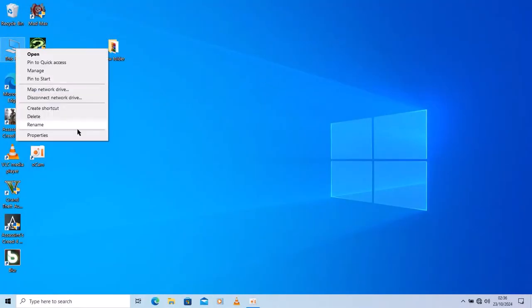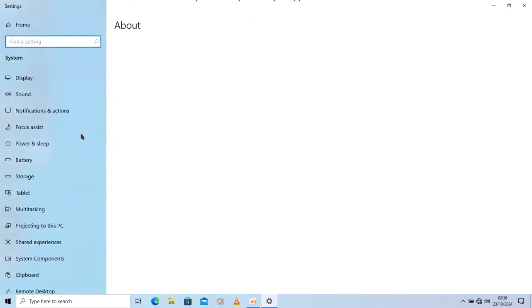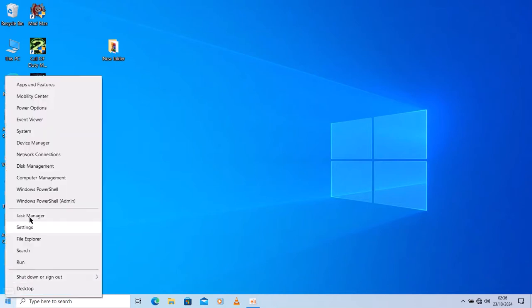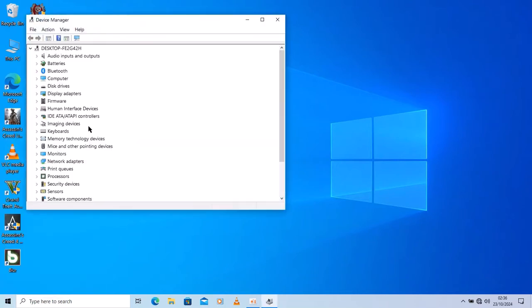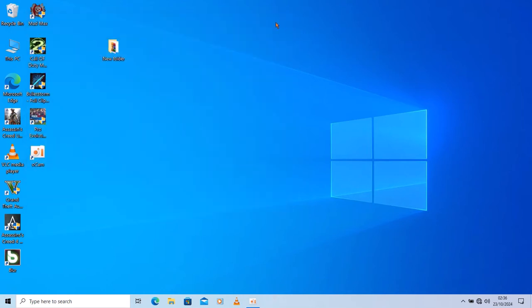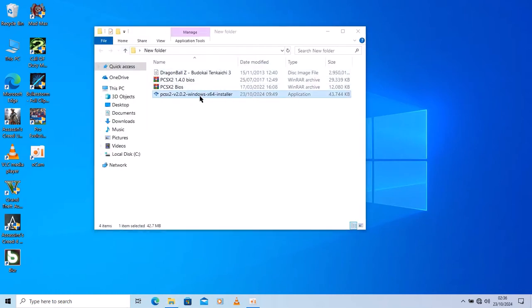PCSX2 2.0 just came out for Windows and they did a lot of optimization. A lot of things have changed in the settings, so in this video I'm going to show you how to optimize it and configure it for your potato system. If you have a low-end, very low-end laptop and you want to run PS2 emulators, I'm going to show you how to do that. I've already done that in this channel — that was a year ago — but a lot of things have changed with the new PS2 emulator 2.0.